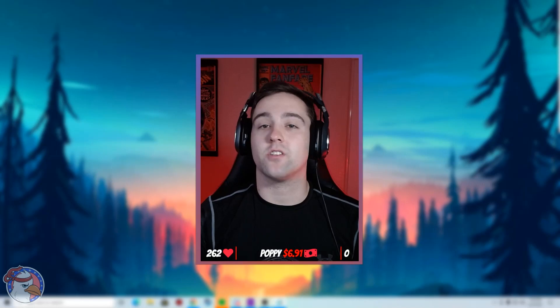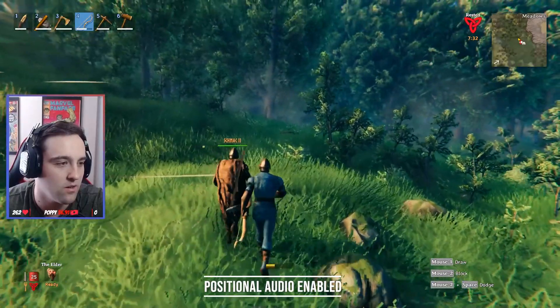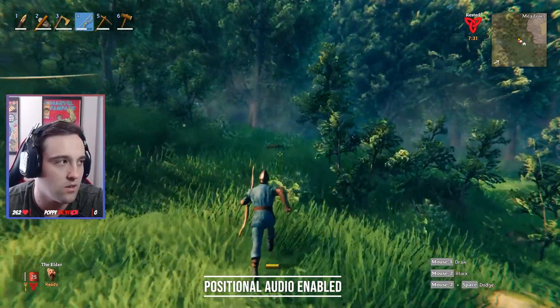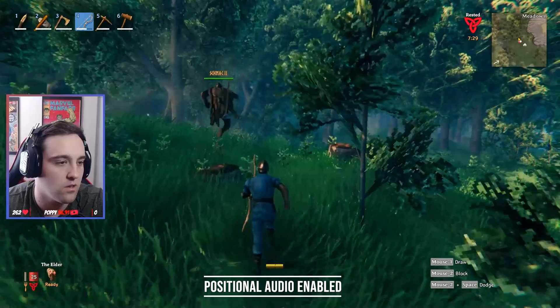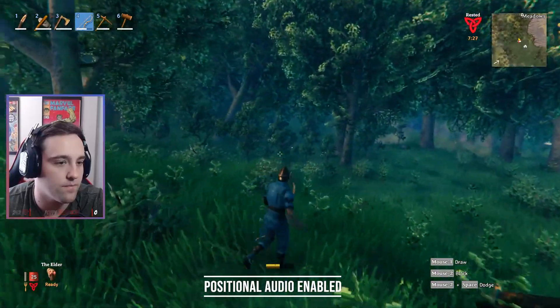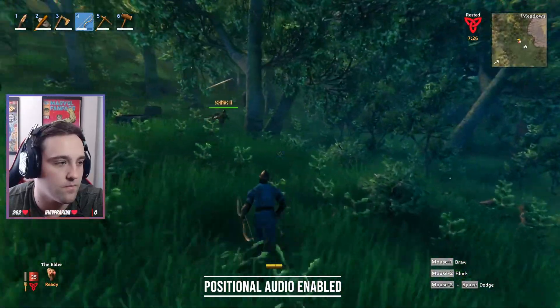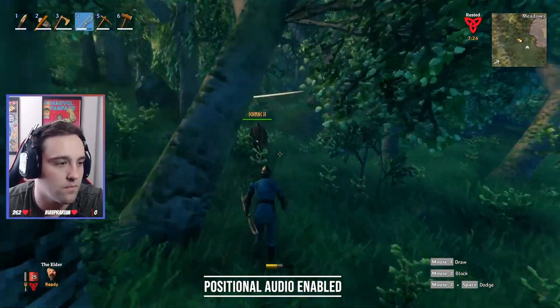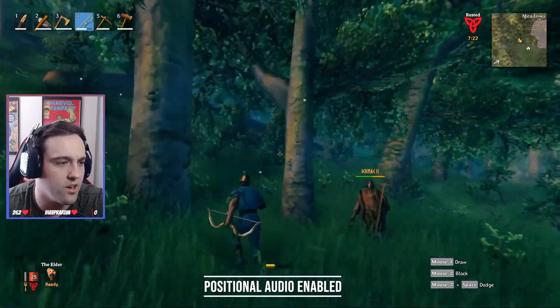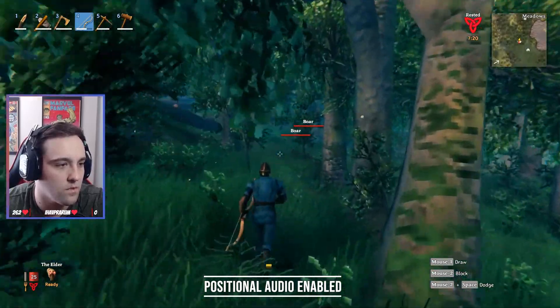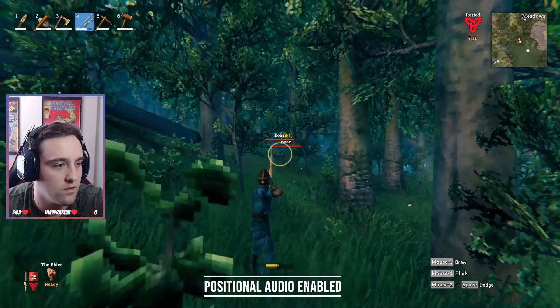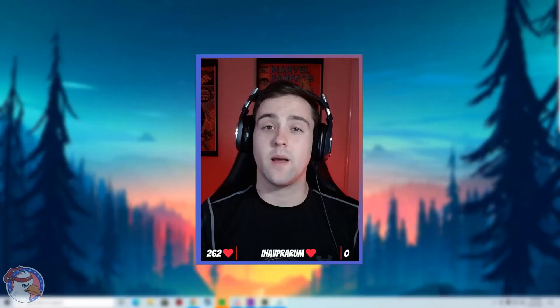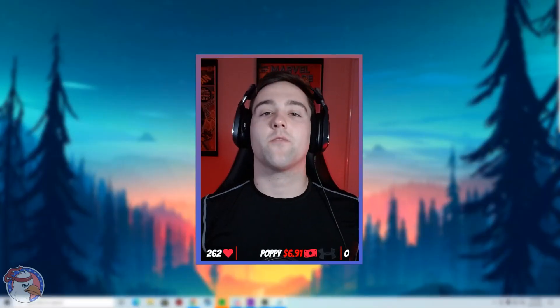This way you can hear the person as if their in-game avatar was right next to you. The farther you are away from that player, the lower their voice will get.